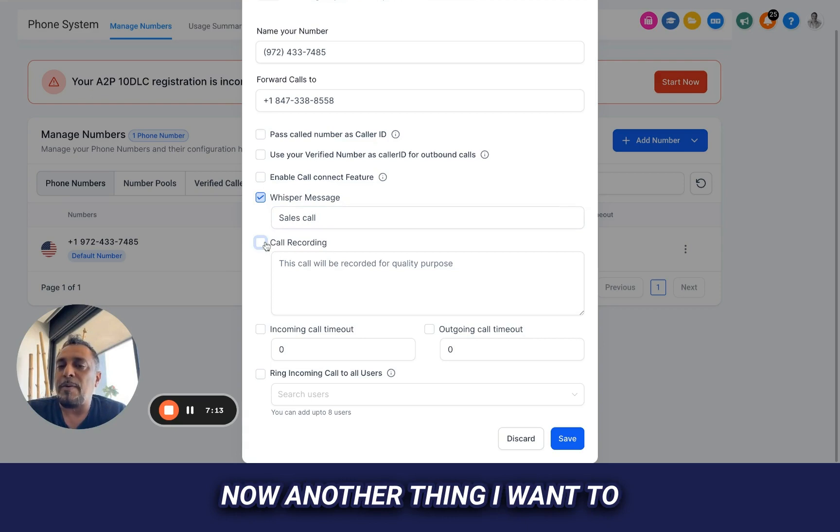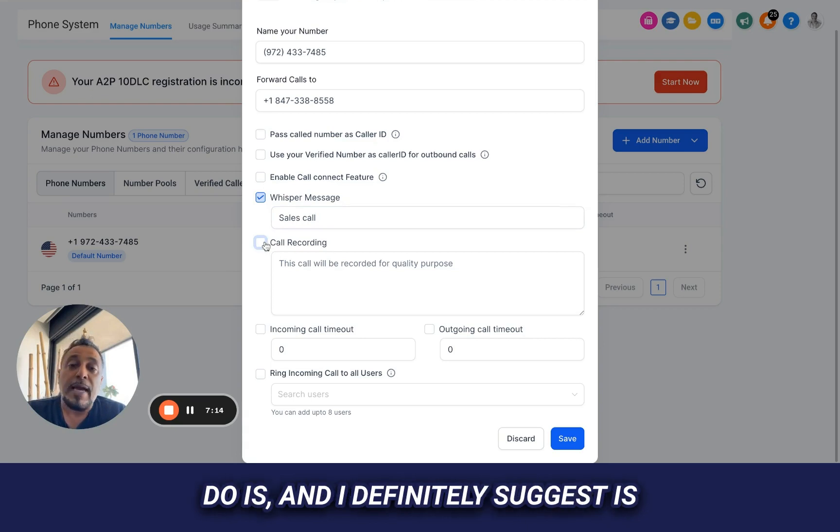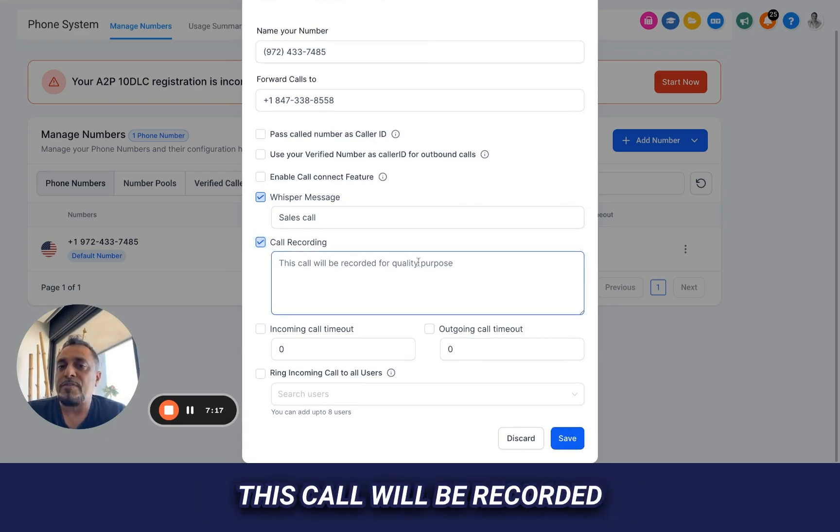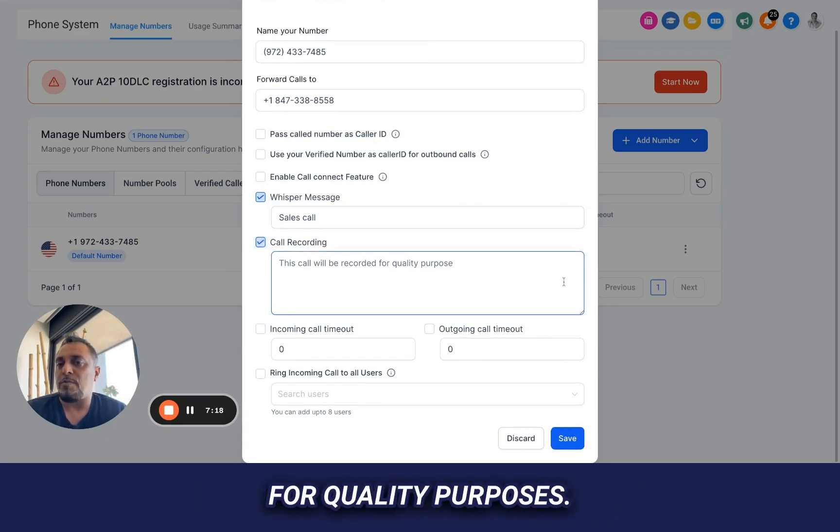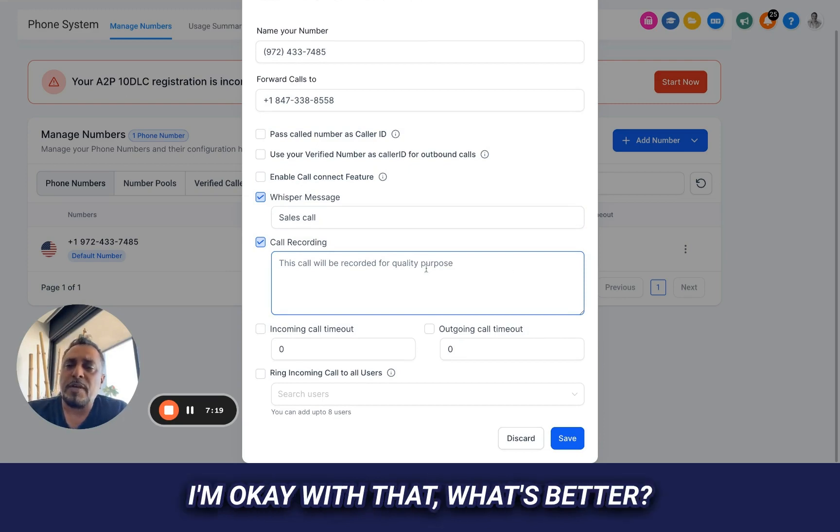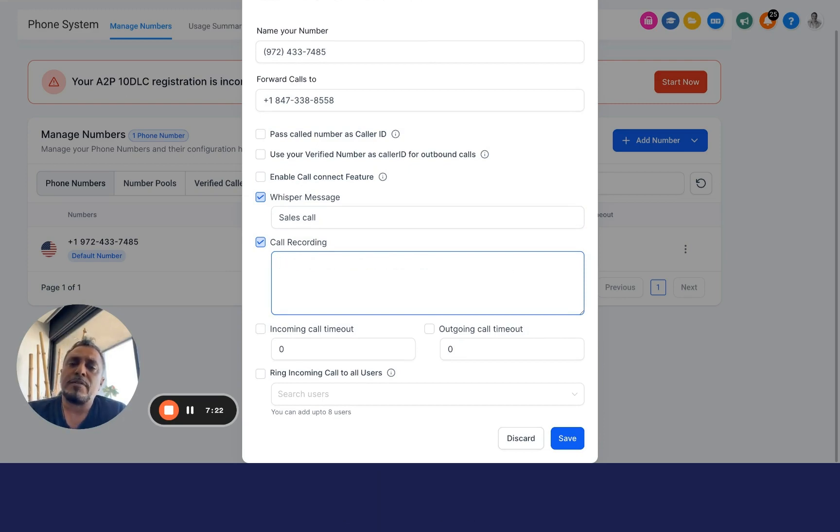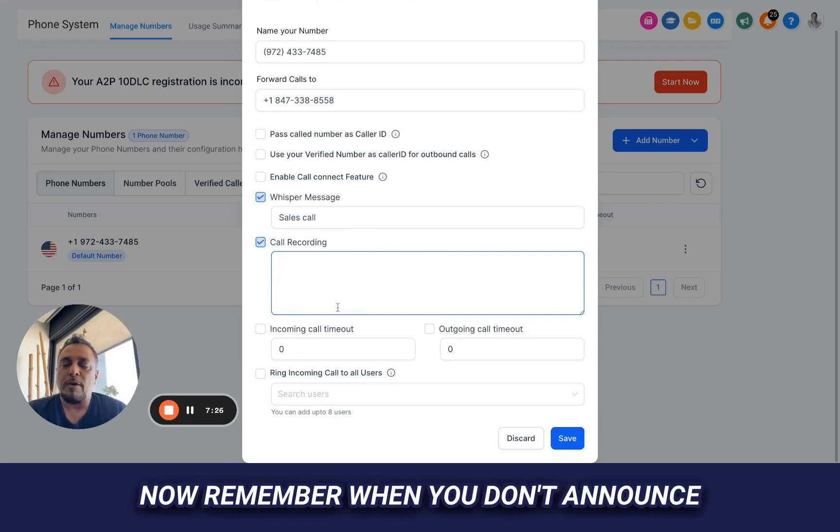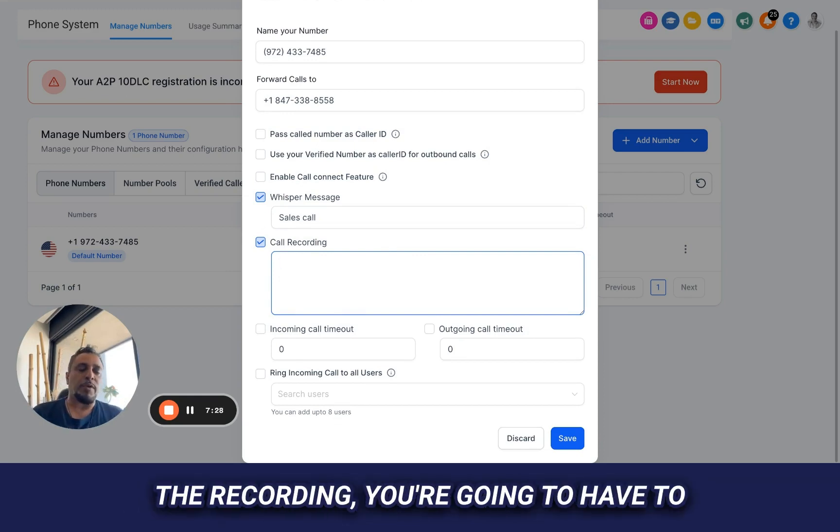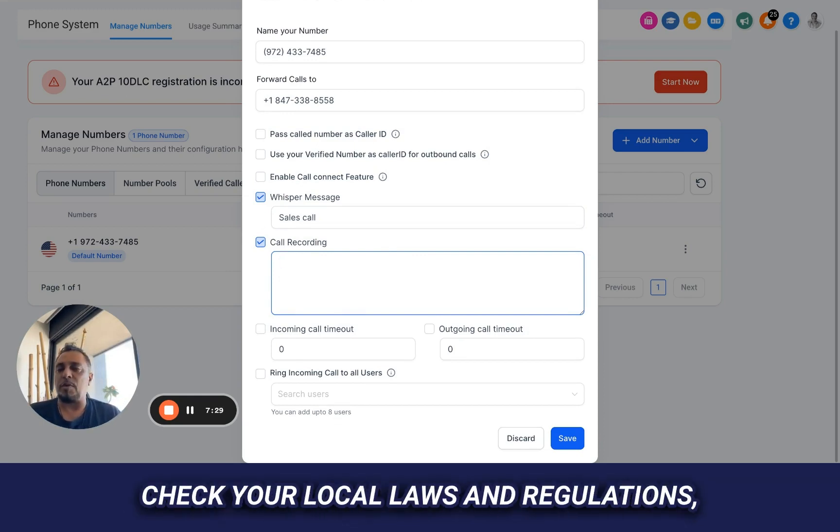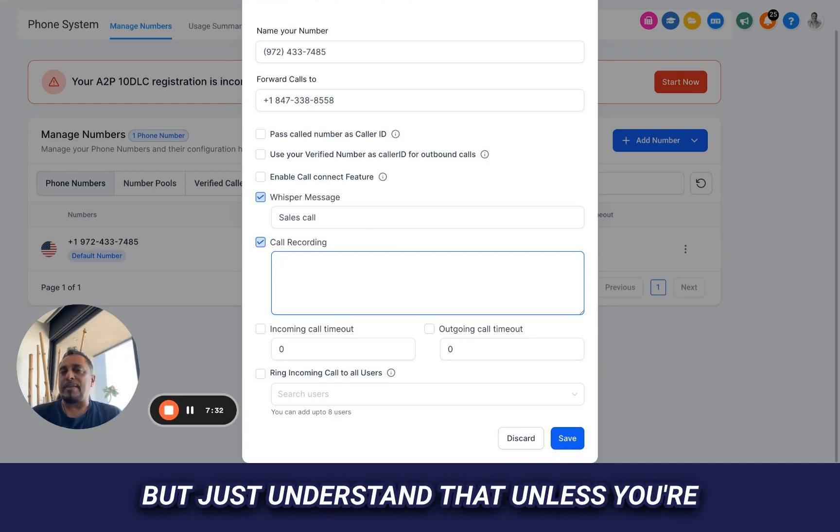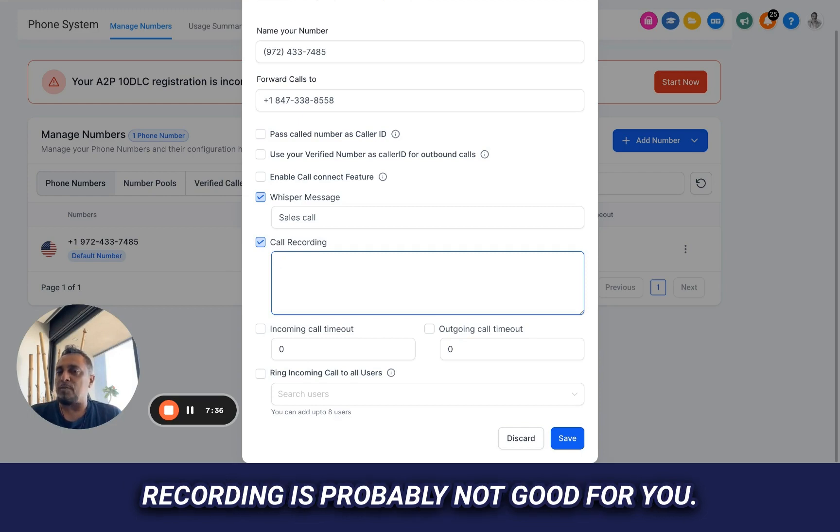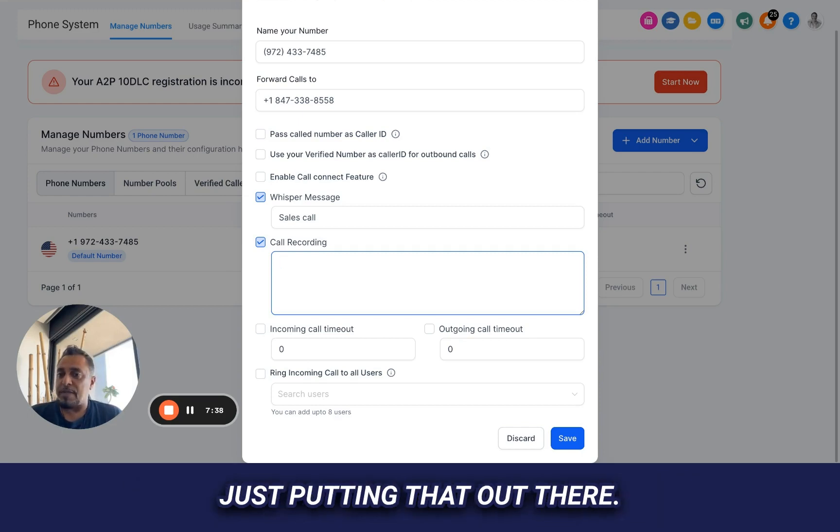Now, another thing I want to do and I definitely suggest is I want to record all my calls. This call will be recorded for quality purposes. I'm okay with that. What's better? The space bar. See how everything went away? It's recording. Now, remember when you don't announce the recording, you're going to have to check your local laws and regulations, but just understand that unless you're using it internally, externally, using this recording is probably not good for you. Just putting that out there.